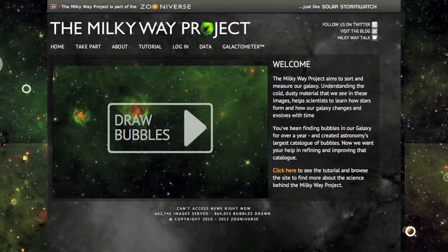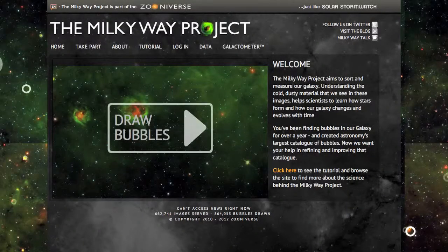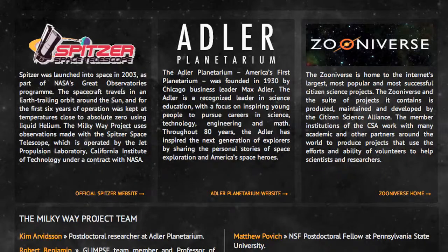The Milky Way project is an online science project in which anyone with access to the internet can participate. There are thousands of Milky Way pictures generated from the Spitzer Space Telescope, which is one of NASA's spacecrafts that travels in an Earth-trailing orbit around the Sun.